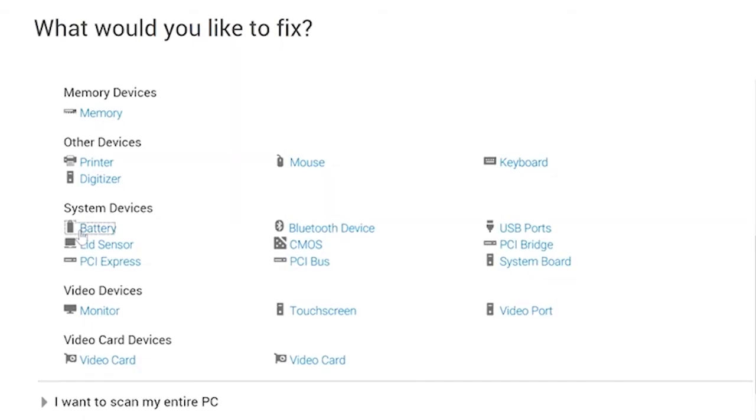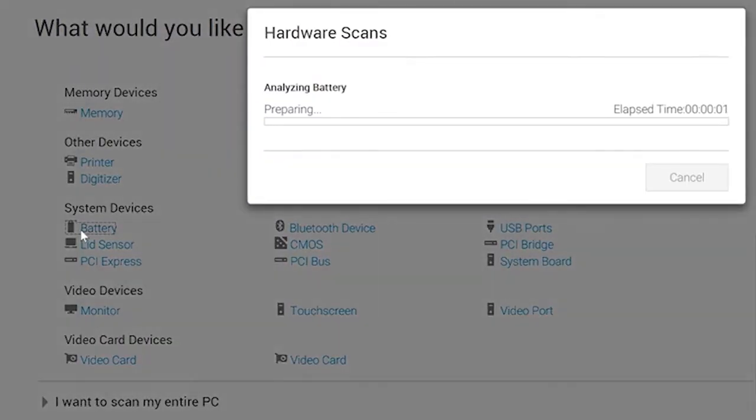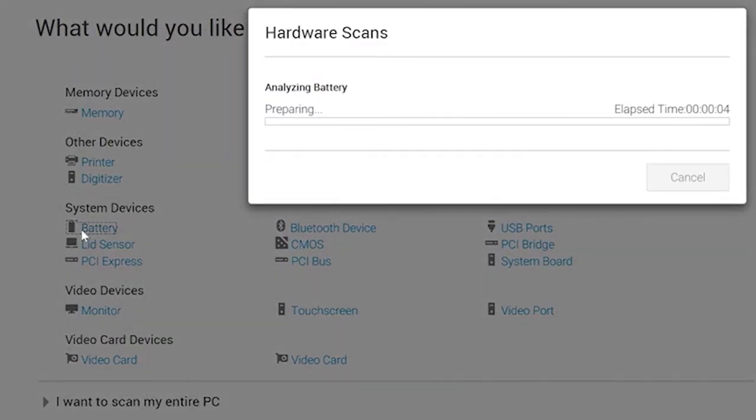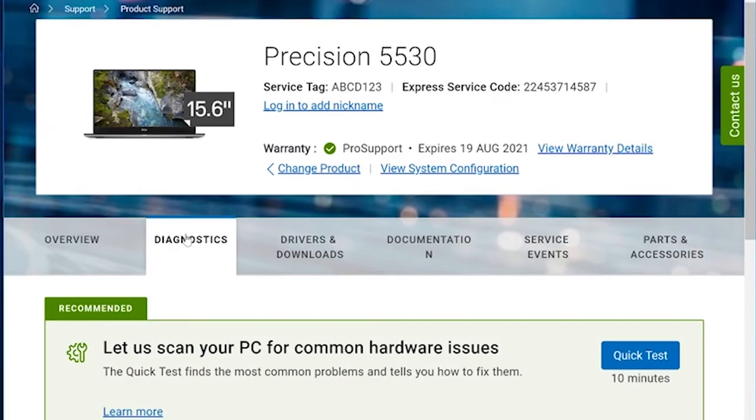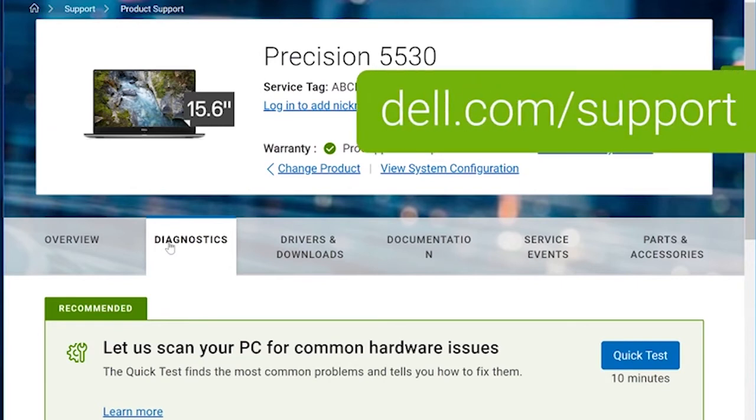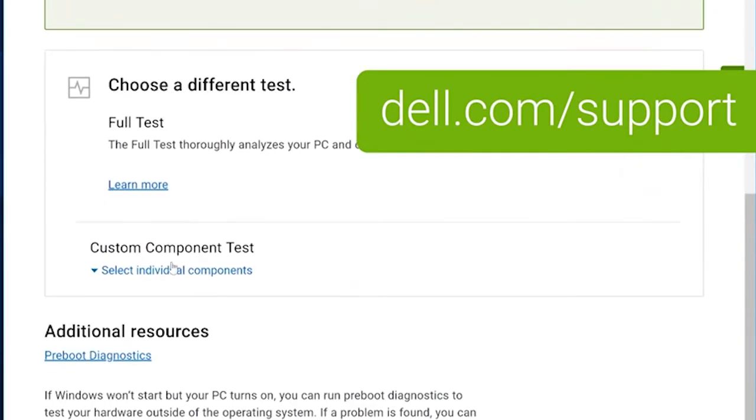You can also check the battery health using diagnostic tools like SupportAssist or by visiting dell.com/support and using our online diagnostics.